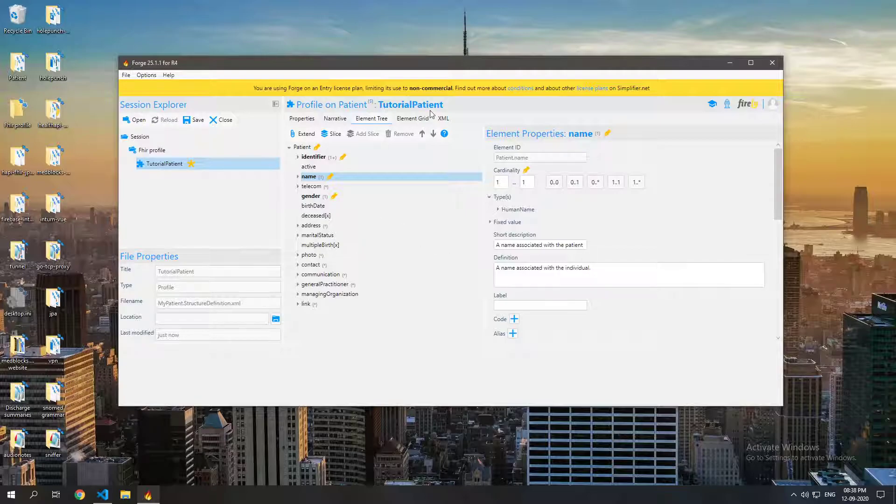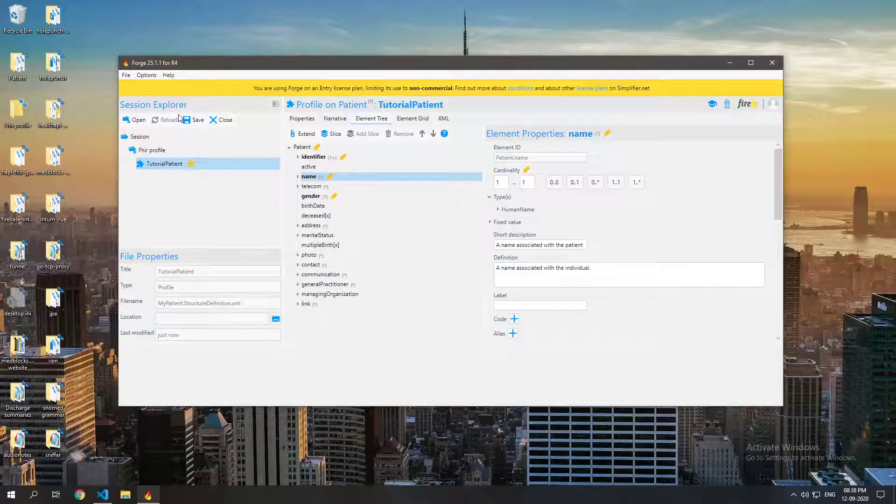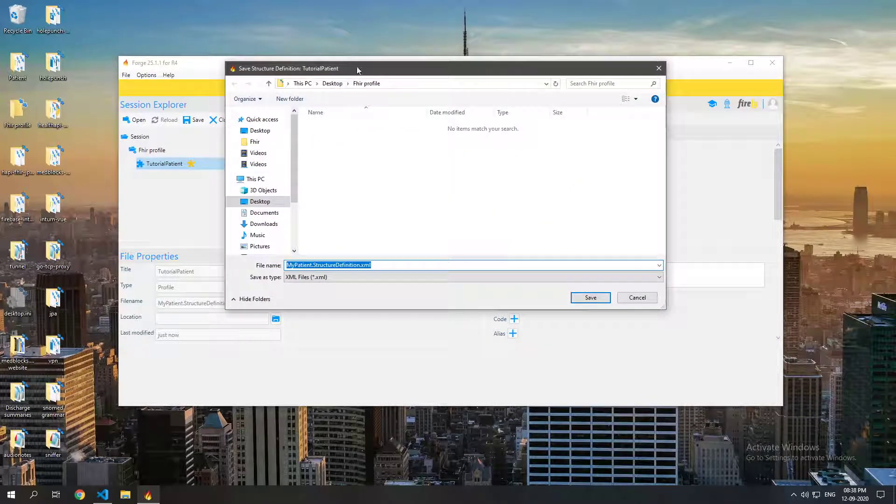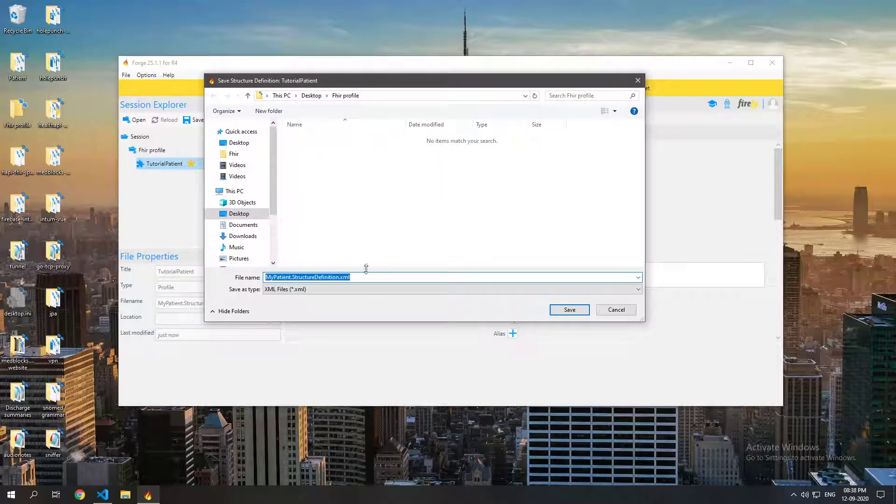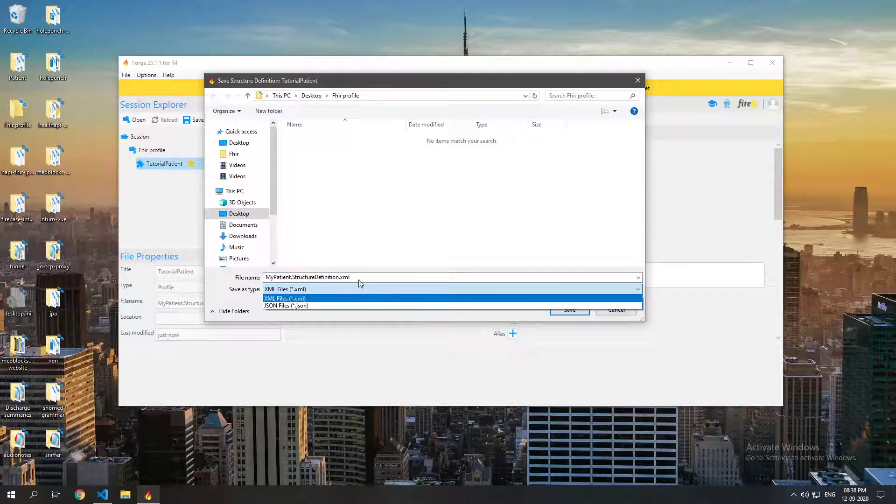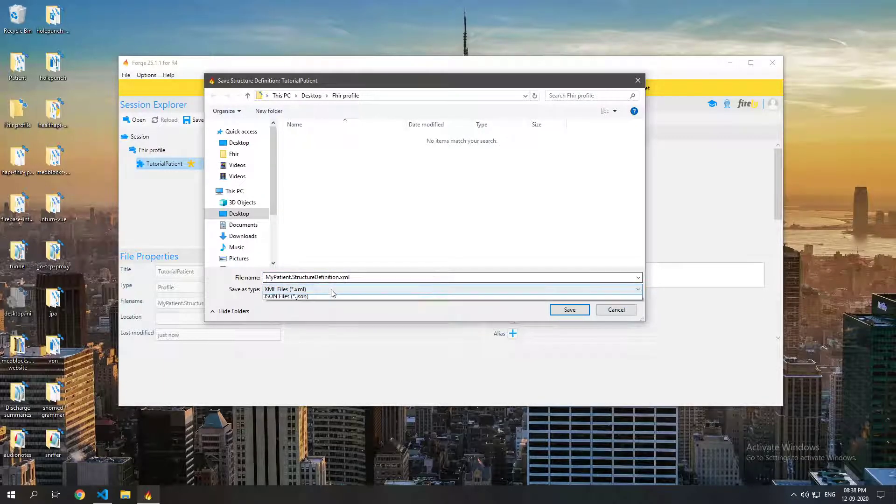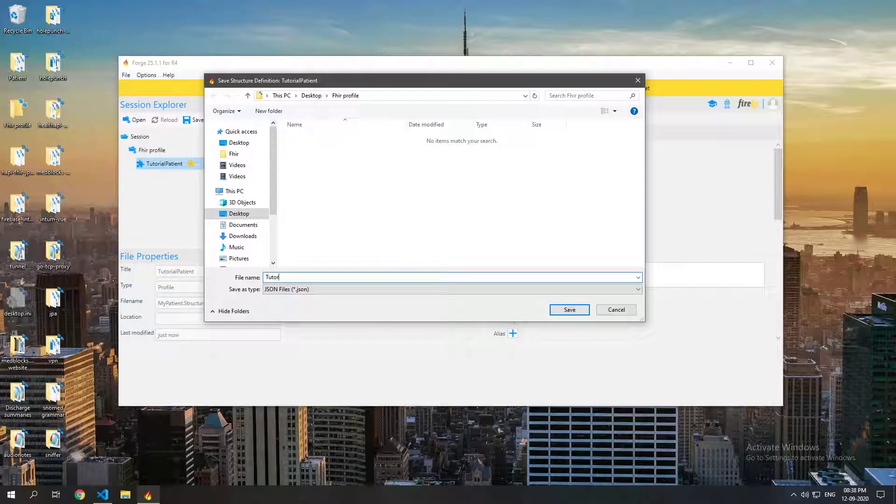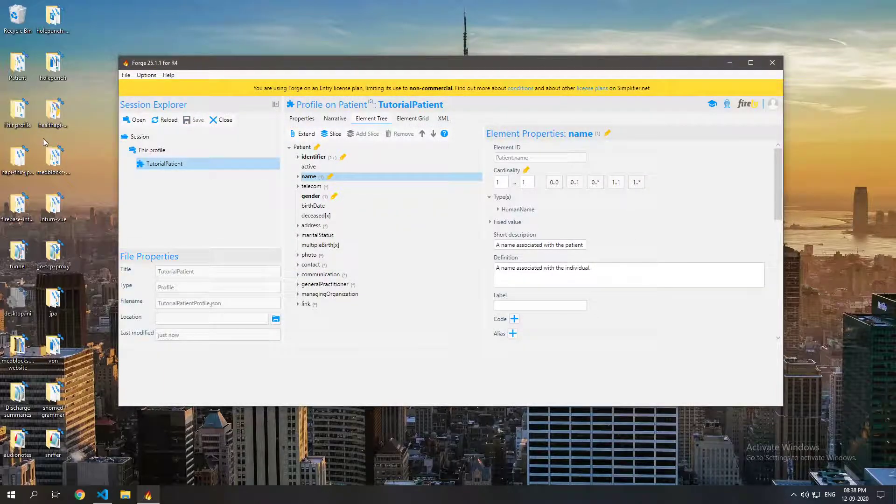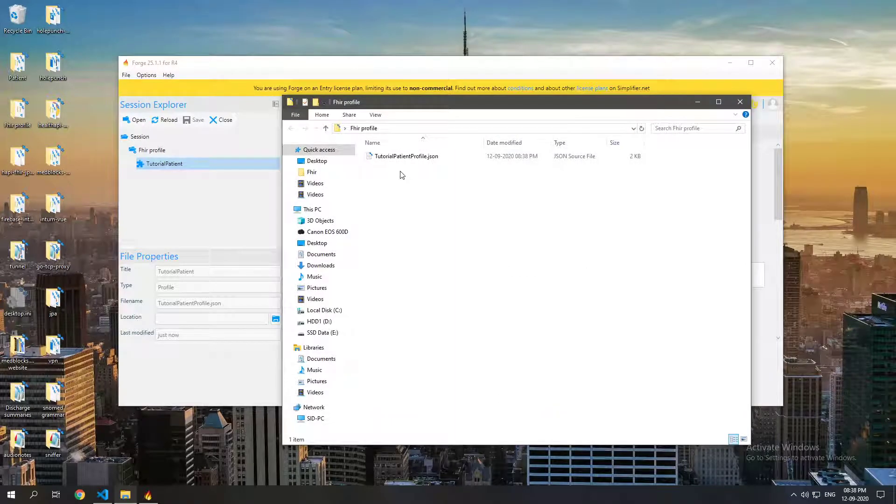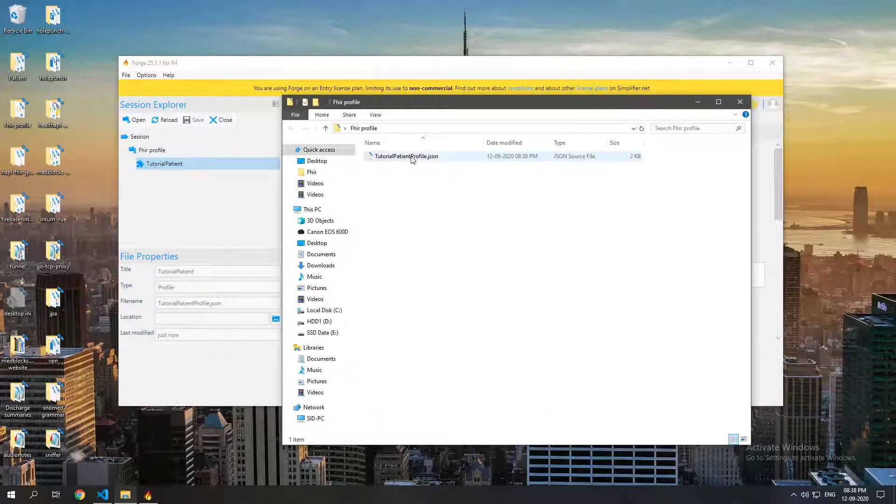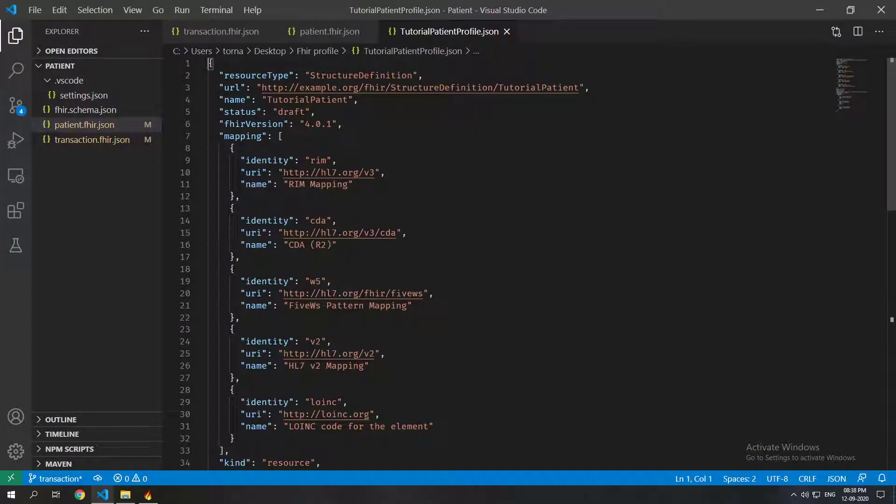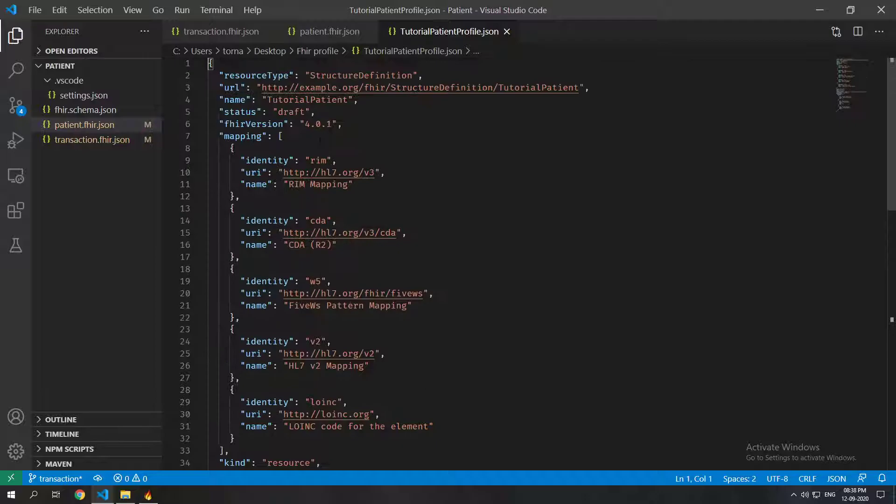So let's go ahead and save this and as you can see it just brings up this thing where you can save it as an XML or JSON, and since we have been working with JSON more let's just save that as JSON and let's call it tutorial patient profile and just save that. You can see that it gets saved in our FHIR profile folder.